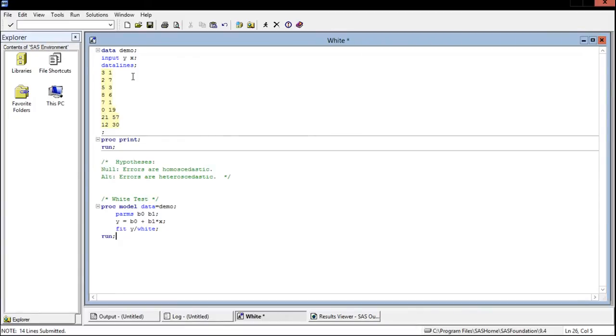Okay looking at our data, I have one predictor x and then one dependent variable y. Now let's take a look at our code.